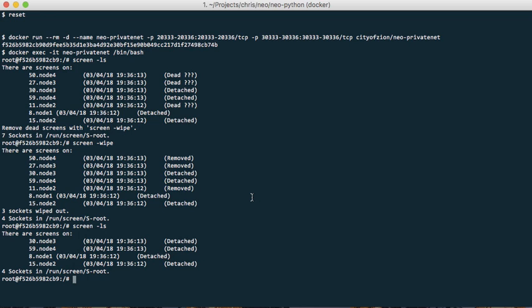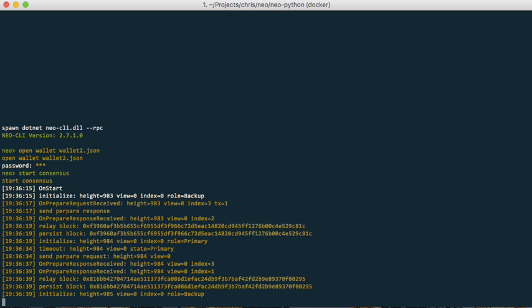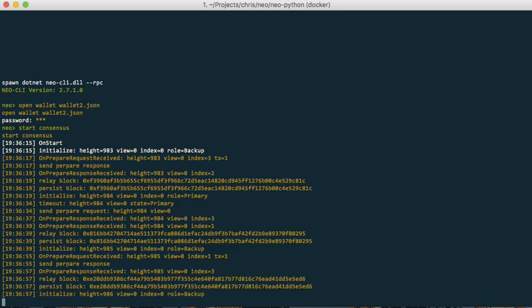Now let's just kill a random node, let's say node 1. So it's only three nodes running and now let's attach to node 2 and see what's happening. So it's creating new blocks, everything is running as expected.